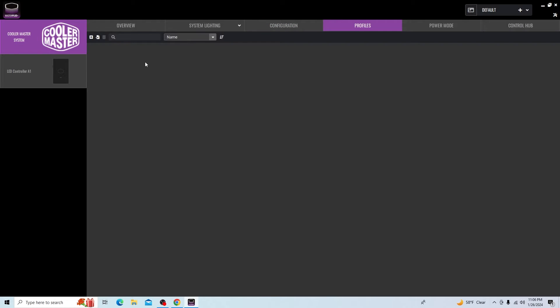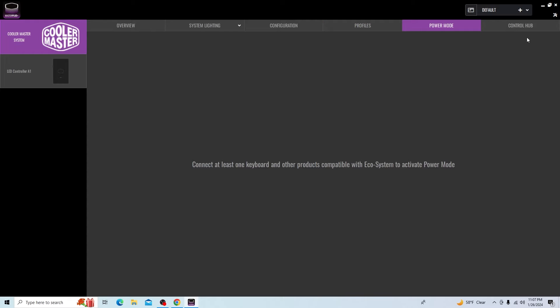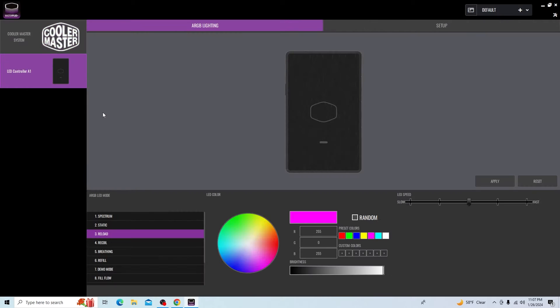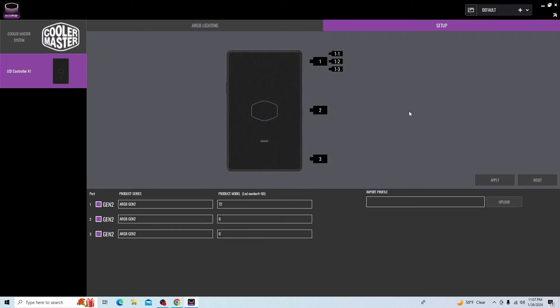You can come over here and you can create different profiles that will open different applications. Power Mode and Control Hub, I don't have the devices that will utilize those. For today, you should have the LED controller A1 show up here. Go ahead and click that and the first thing you want to do is come over here to setup.